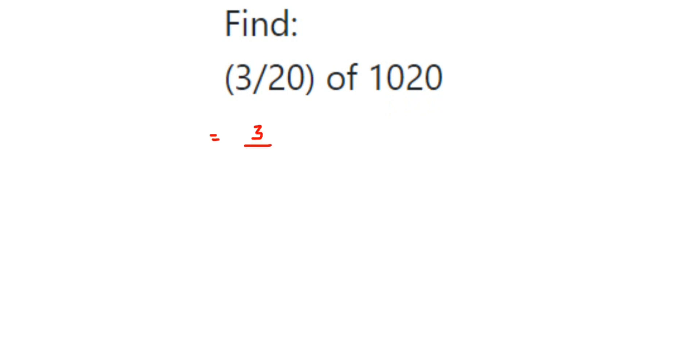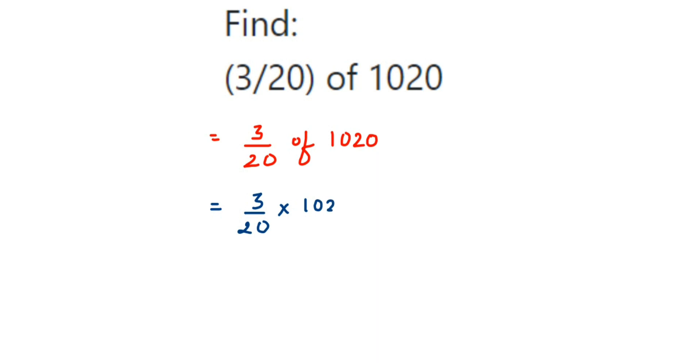Find 3 by 20 of 1020. So this is equal to 3 by 20 of 1020. This is equal to 3 by 20, and 'of' means multiplication, and then 1020.